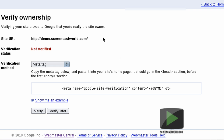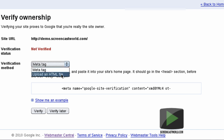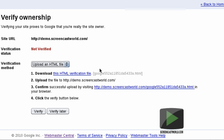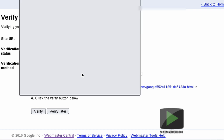Here we can see the website URL. The status is not verified, and we have a choice of verification methods. The first method, or the default method, is the meta tag — Google wants you to add this code to your website. The second method is to upload an HTML file; this allows you to download a very small file from Google, upload it to your web root, and verify the website using this method. For this demonstration I'm going to use the HTML method, so I'll go ahead and download the file.